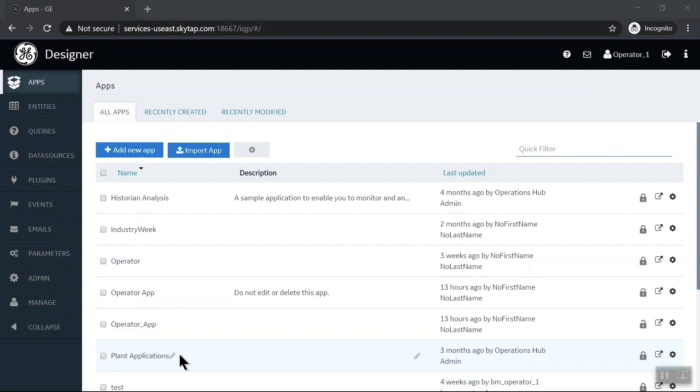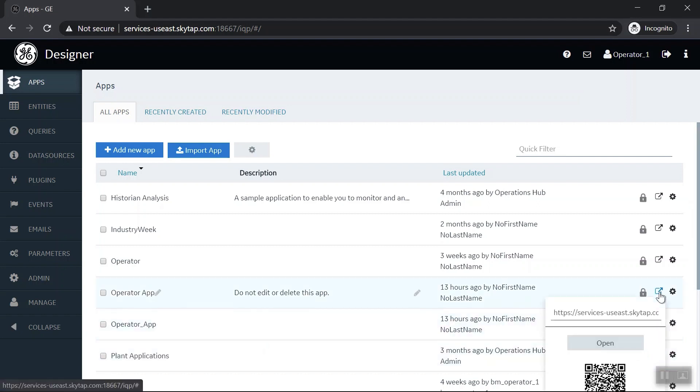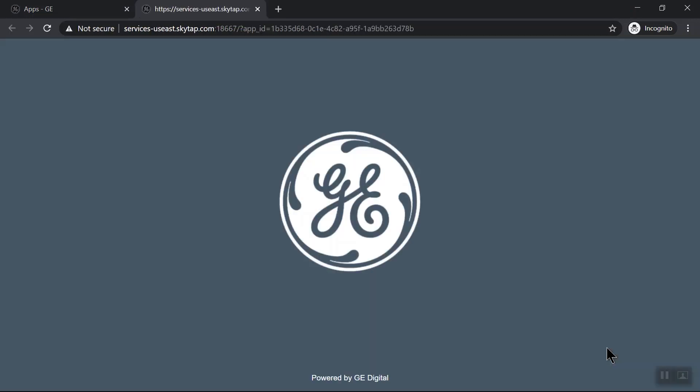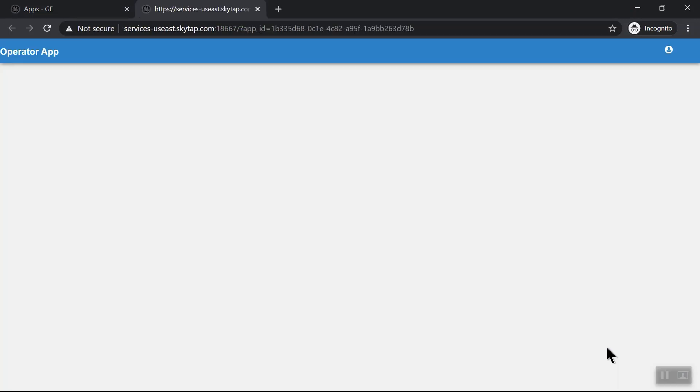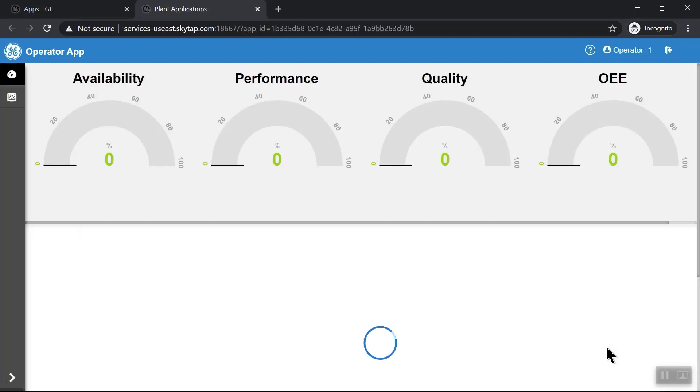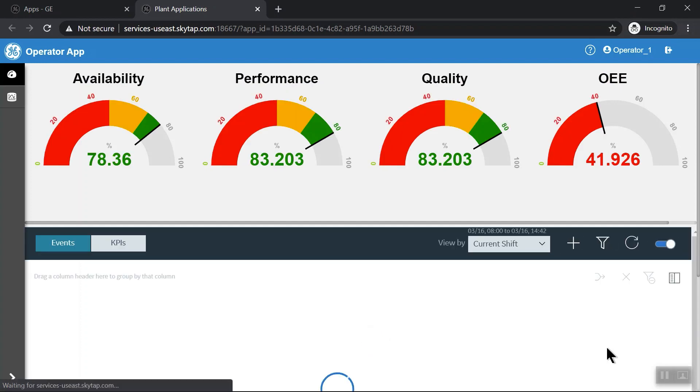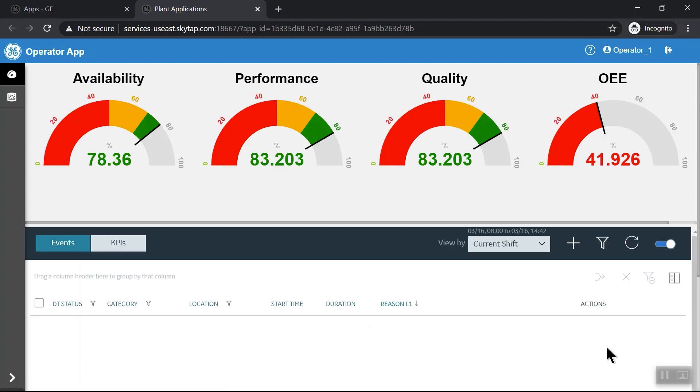The Import App option is also available so that we can import applications from different systems. Here's an example of one that has already been built. And later in the demo, I'll show you how to build this app.